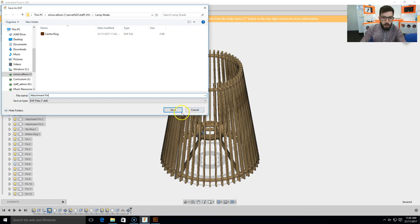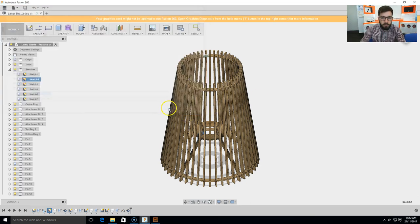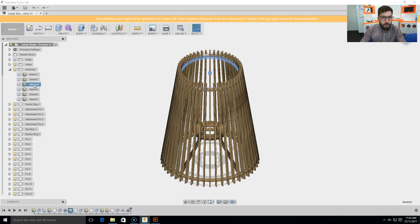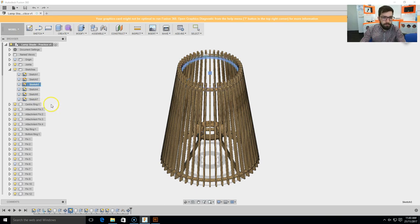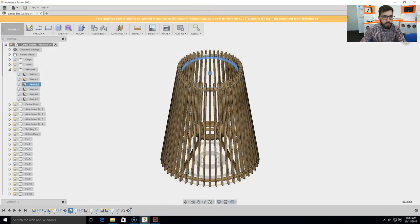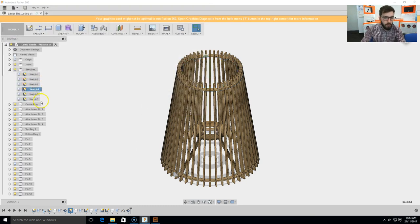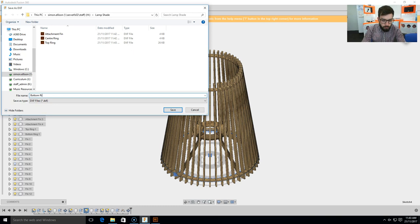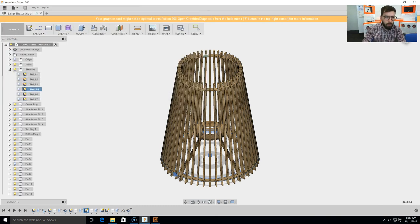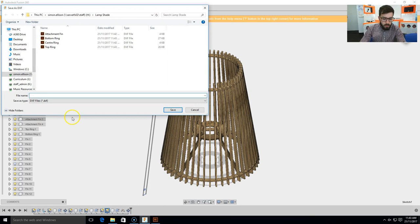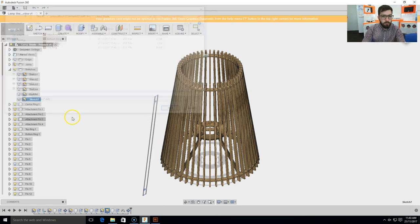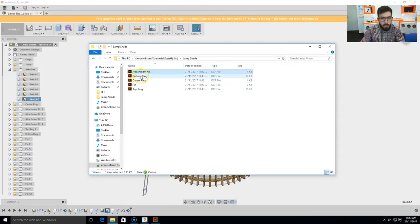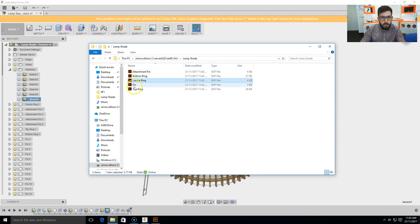Now I only need one of each part, obviously later on I'll need to multiply however many I am cutting out, but at this point it's simply about getting the correct amount ready. So, top ring now, so one of each of these, bottom ring, I'll put that one so it's DXF, and for me bottom one is the last one, fin, so now I've got all those files. So if I go to that folder you see I've got attachment fin, bottom ring, center ring, fin, and top ring.